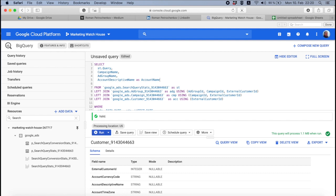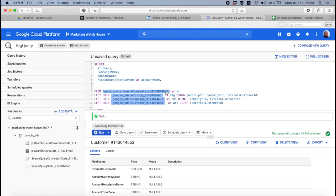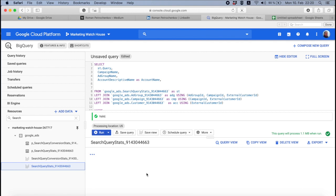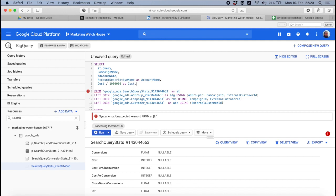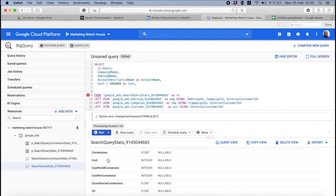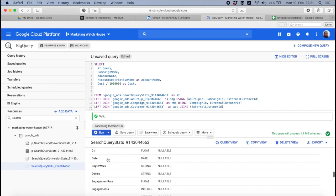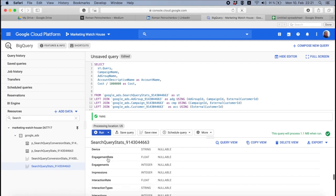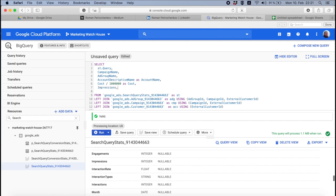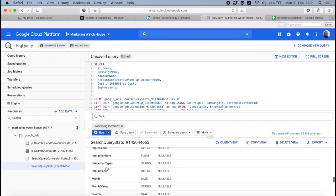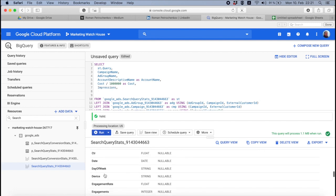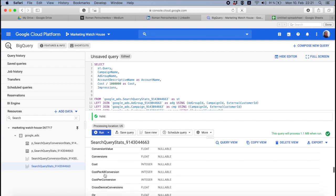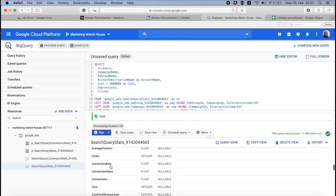And then, what was the name, I always forget the name for account, account descriptive name as account name. And we also need some stats, some stats from query table. So we need cost, and cost is going to be divided by one, two, three, four, five, six as cost. Then let's do some impressions.